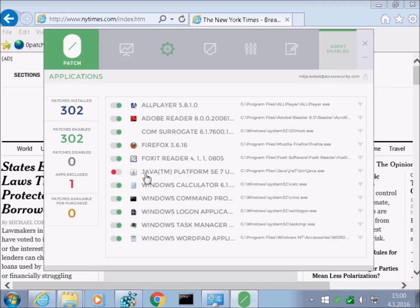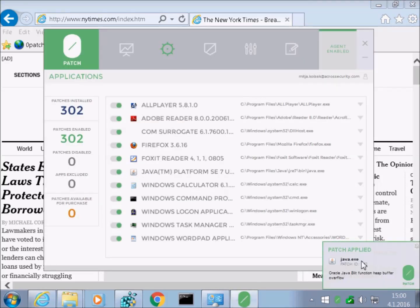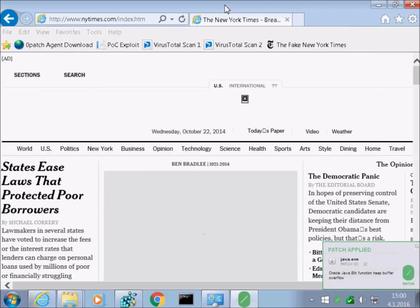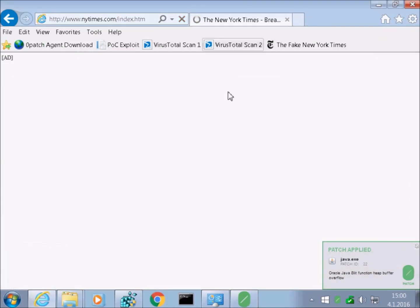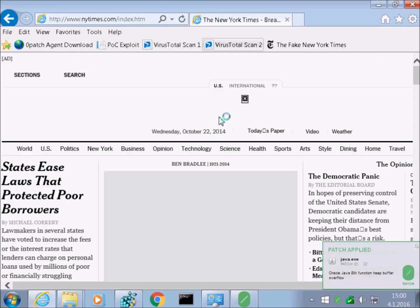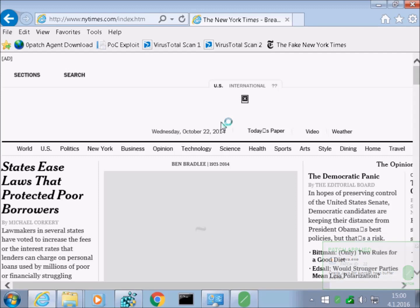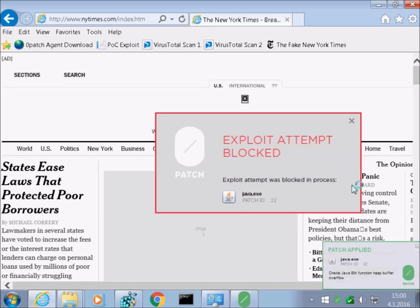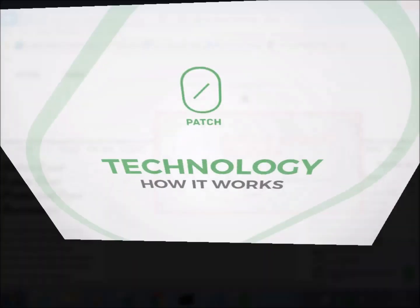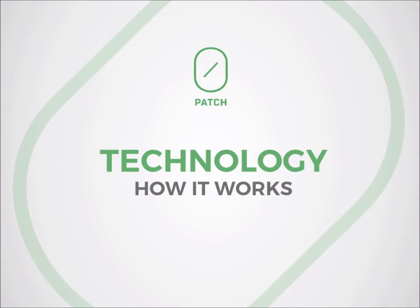Now let's finish with re-enabling patching for Java Runtime. It is very important to understand that ZeroPatch is about instant live patching and unpatching of running processes without any restarts or reboots. So how does ZeroPatch work?